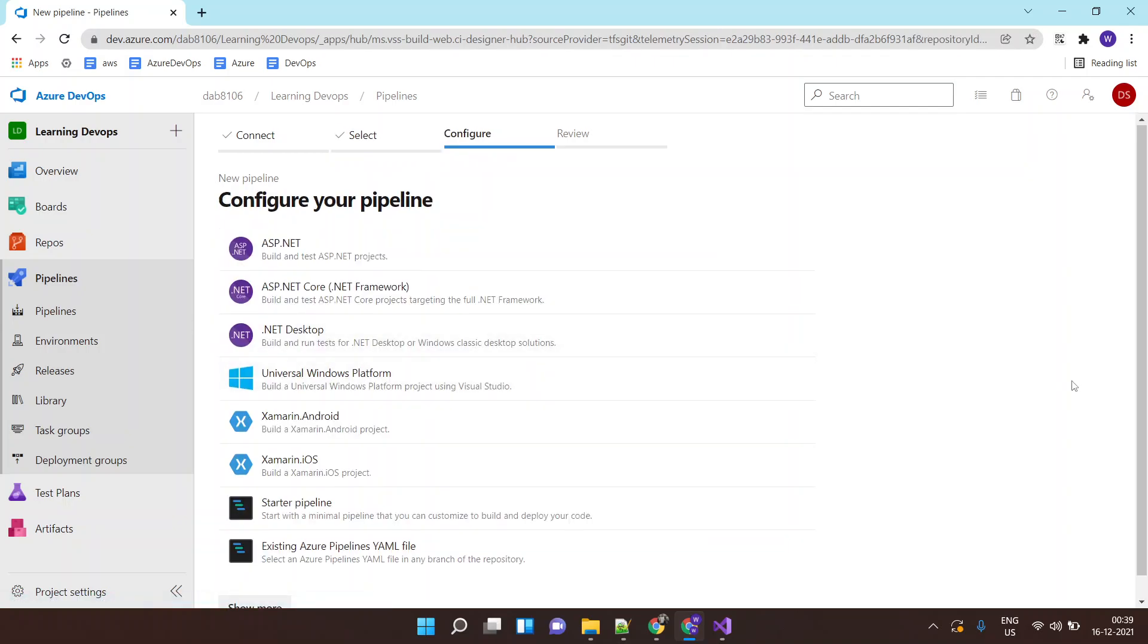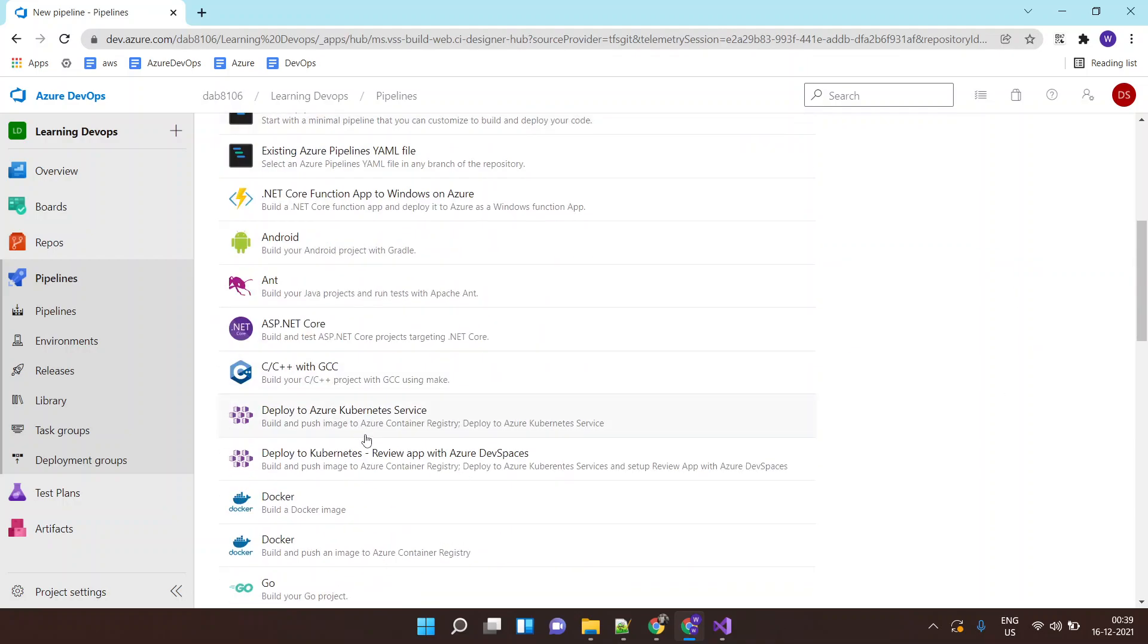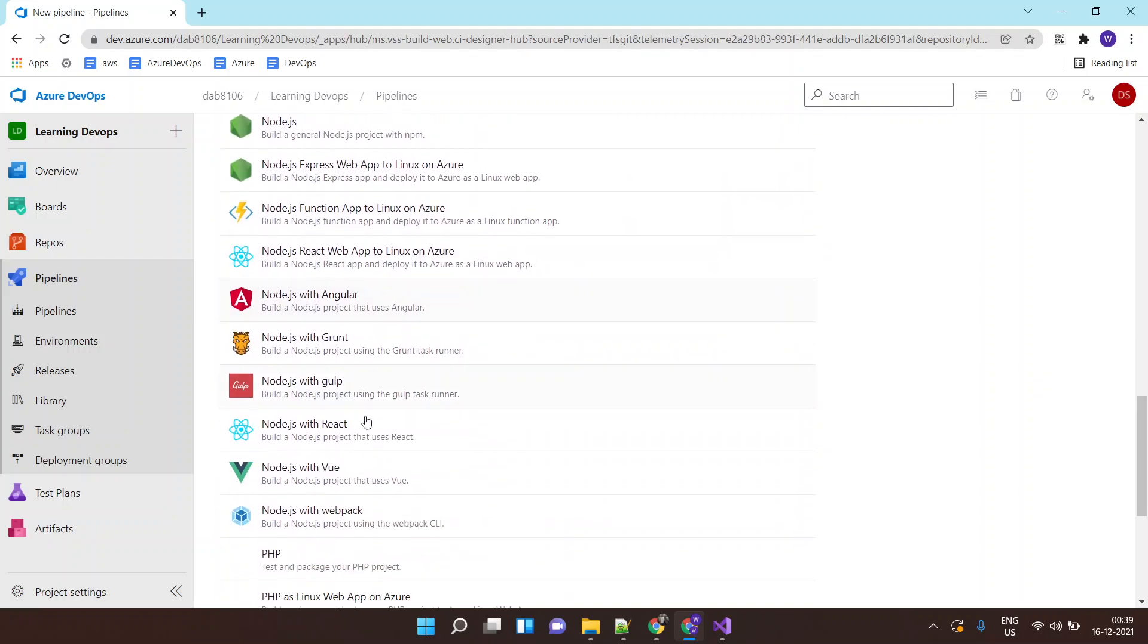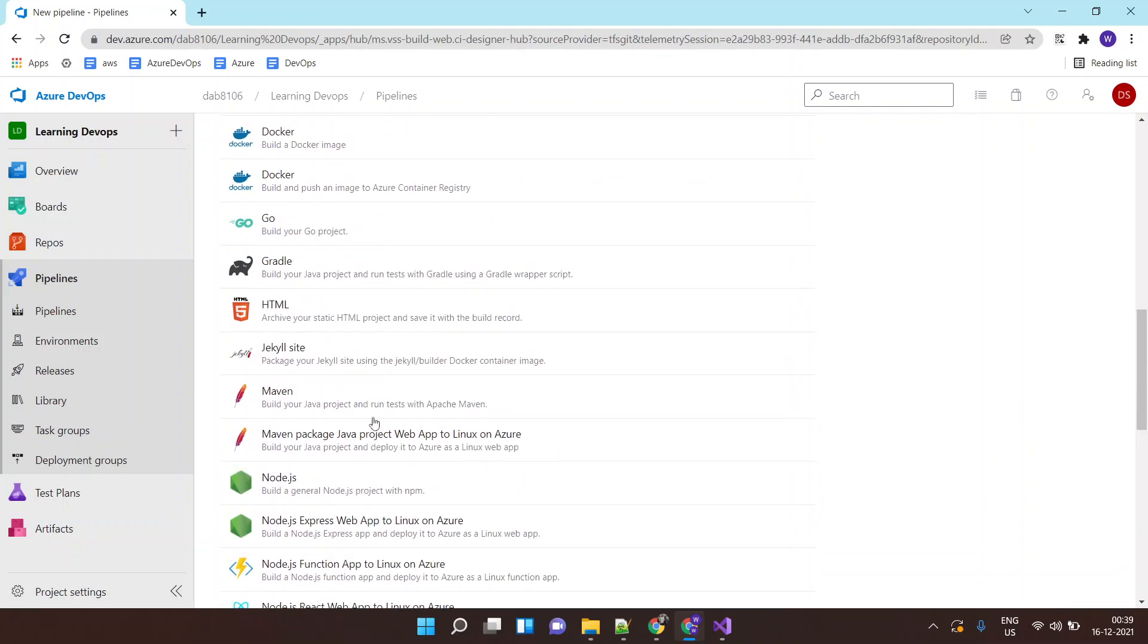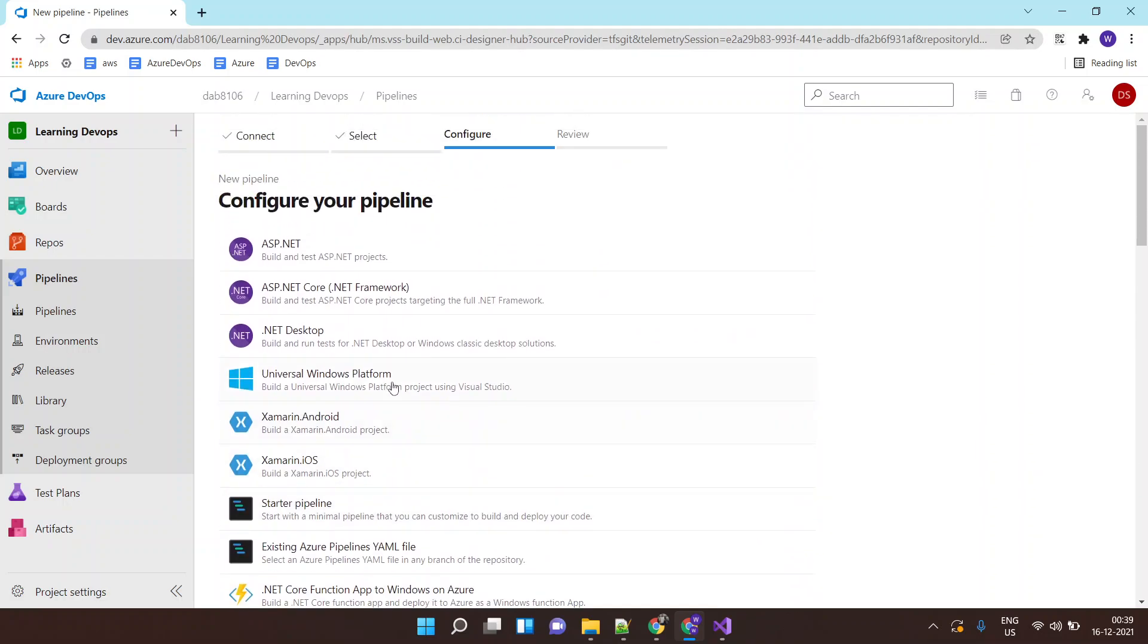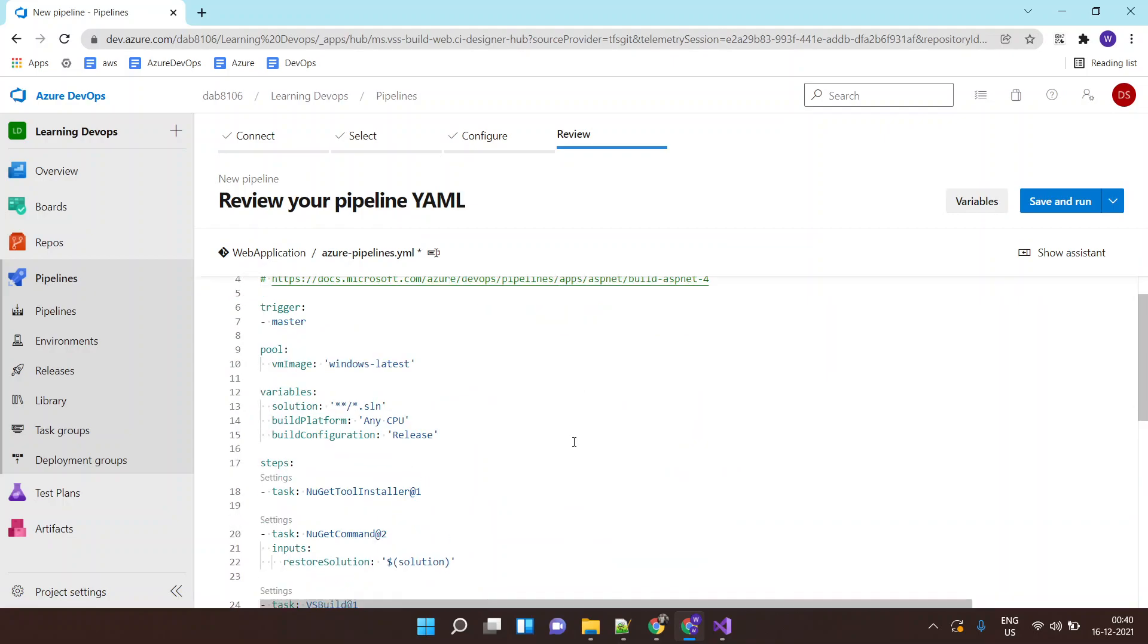Now the interesting thing is it will automatically detect what kind of app type. It will give you certain recommendations, you can expand this to get more recommendations. And we are building an ASP.NET application so I'll select this ASP.NET pipeline instead of creating a starter pipeline, so it will have the necessary stages and the tasks.